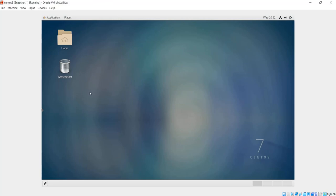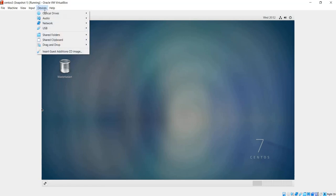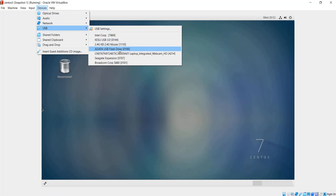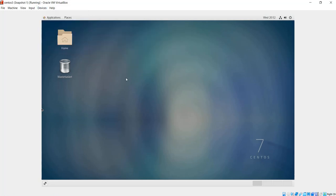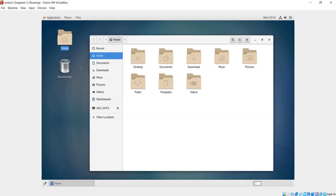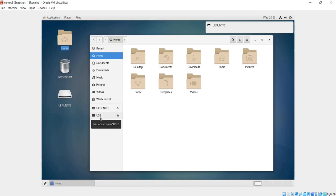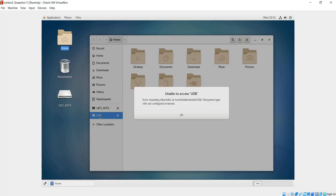If I go to devices, USB, and then connect my USB drive, and then I go to my file explorer, I have my USB NTFS partition here. If I click on it, I get this error: unable to access USB.